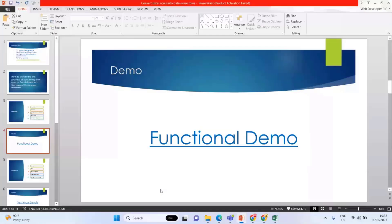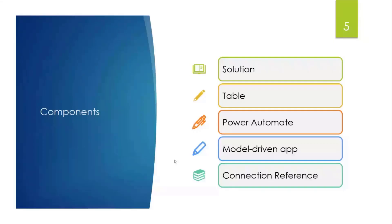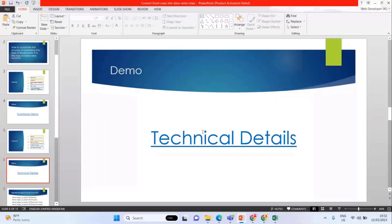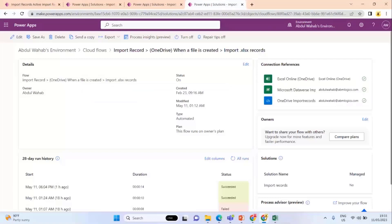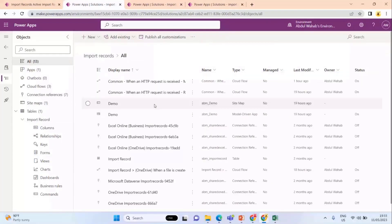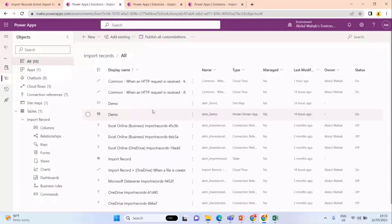Let me quickly share my slides. These are the components I used to build this automation solution: a table, a Power Automate, a model-driven app, and a connection reference. I'll share the technical details from my environment. This is my account created by my IT department and this is my solution — all these components make up this automation.